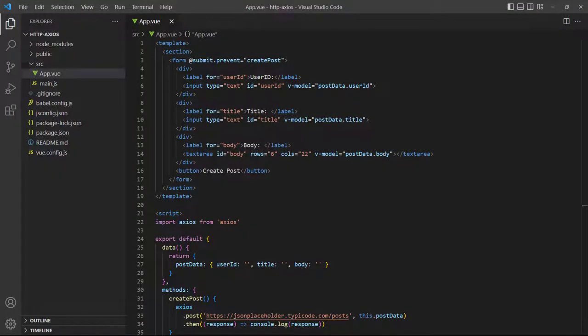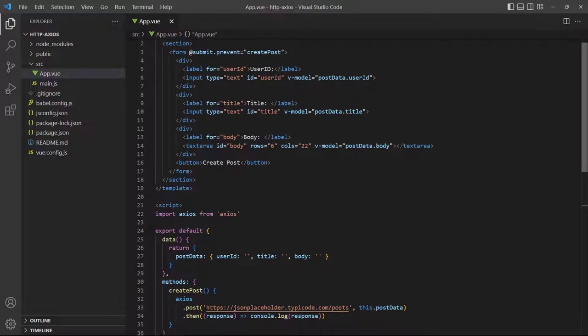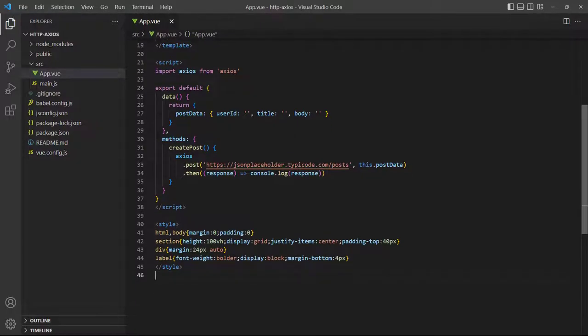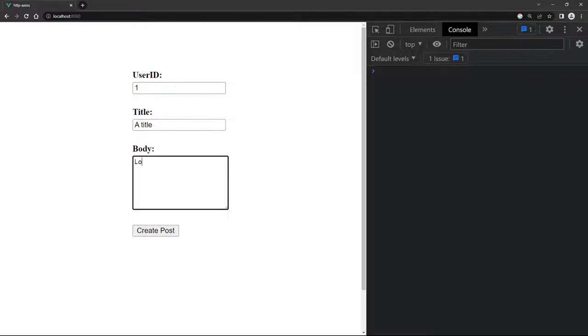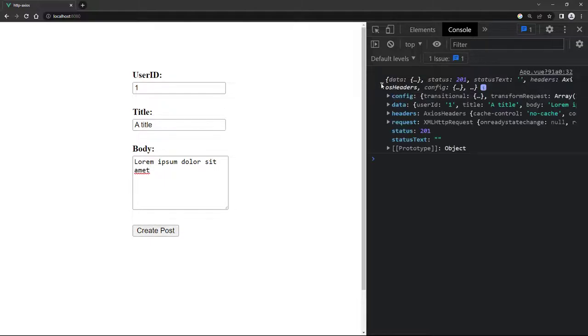The data can also come from a pre-existing object, like a data property that contains captured form input. In this example we have a data property called post data that receives the data from the form with v-model. When the submit event fires, Axios then uses the object as the data it posts to JSON Placeholder. Let's go to the browser and enter some dummy data. If we submit the form we'll see the console update with the post we just created.